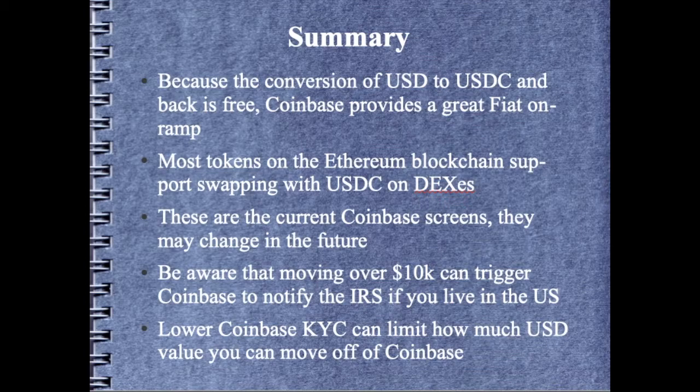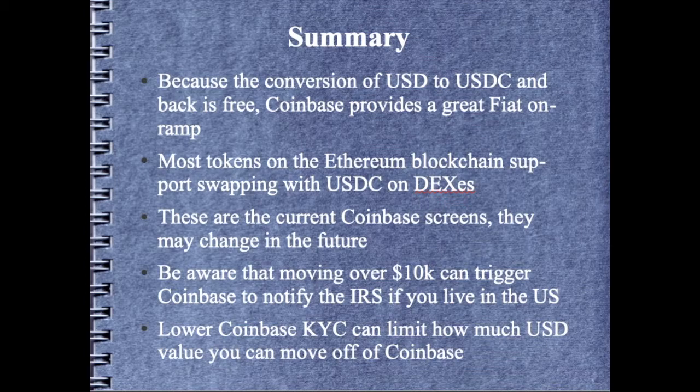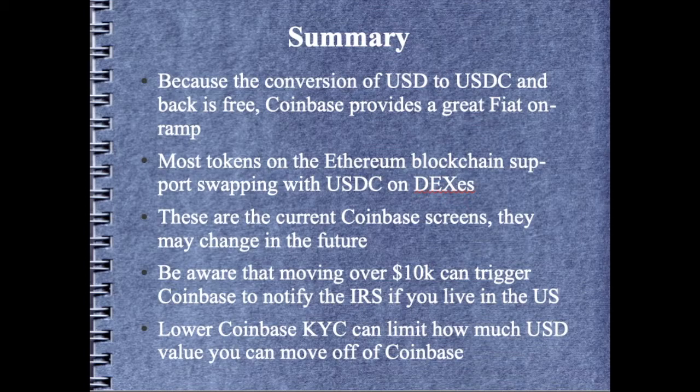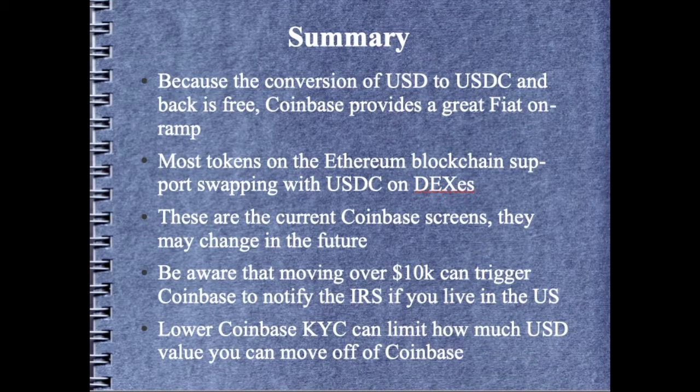One thing to be aware of is once you become a millionaire in crypto, which I'm sure is inevitable, you're going to be possibly moving more than $10,000 worth of coins in USD value on and off of Coinbase. And any of those types of transactions that are $10,000 or more can trigger Coinbase to notify the IRS that your account is moving $10,000 or more. So just be aware that that will likely cause the IRS to be notified.